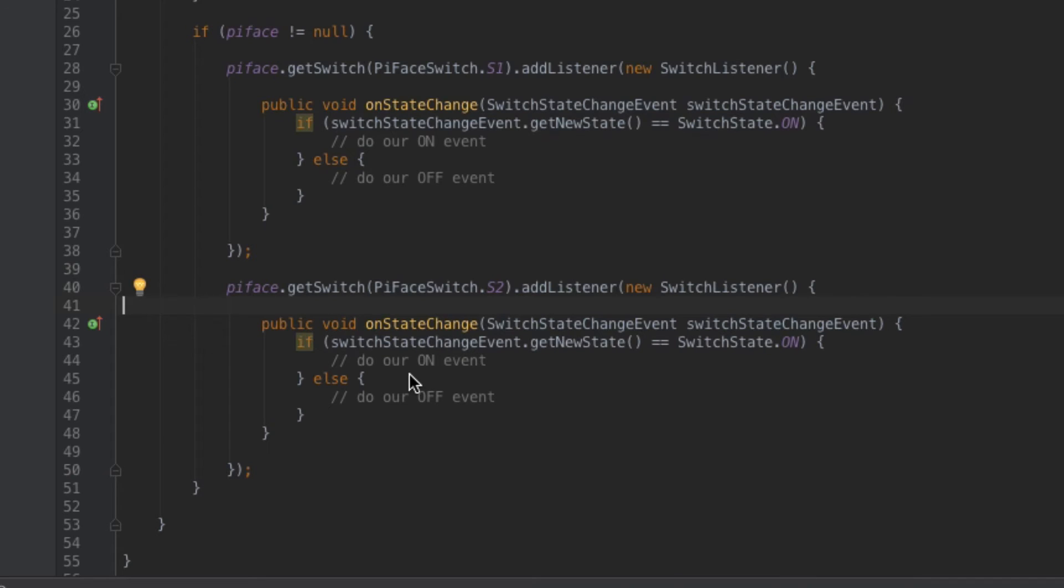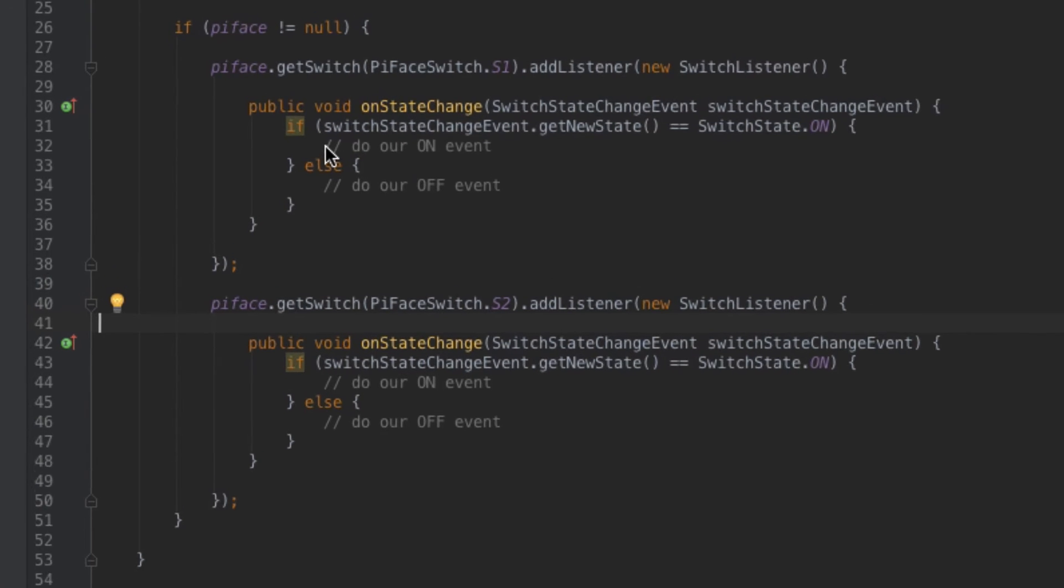For switch one I'm going to make it very simple. I'm just going to make that button turn the light on and then turn off when I remove my finger from the button. For switch number two I'm going to actually have the light blink while I'm pressing the button and then stop blinking when I take my finger off of the button. So let's go ahead and we'll start with switch one.